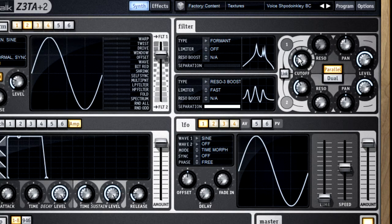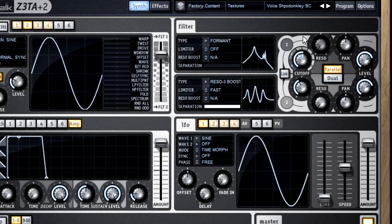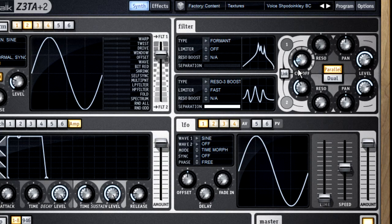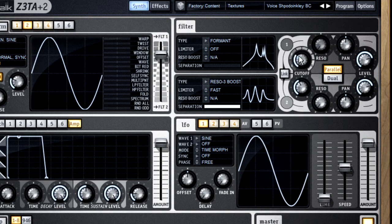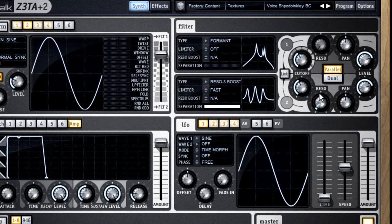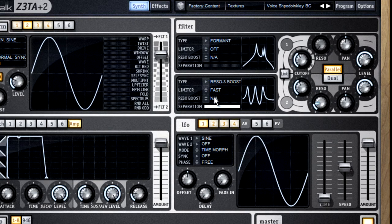Now, the way Zeta achieves this is by carefully adjusting the resonance to mimic the human mouth. This is why the resonance controls are disabled any time you select a formant filter.